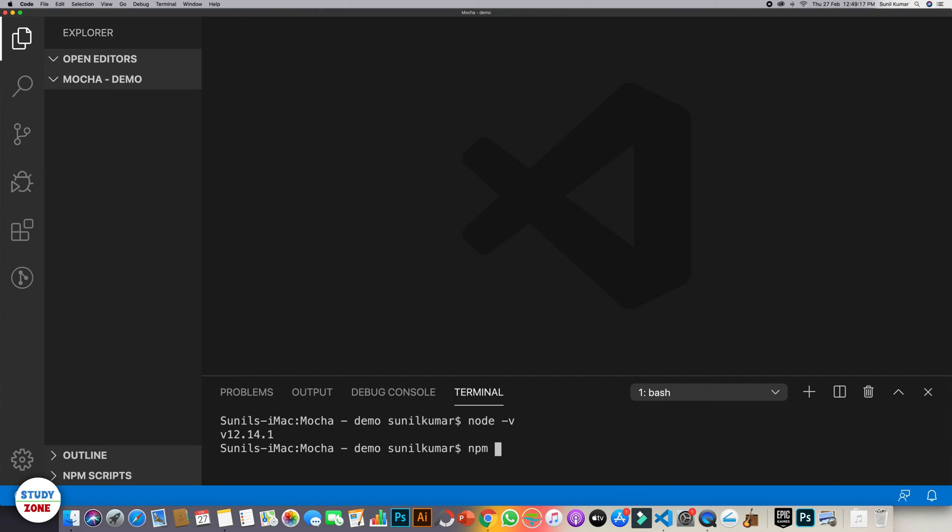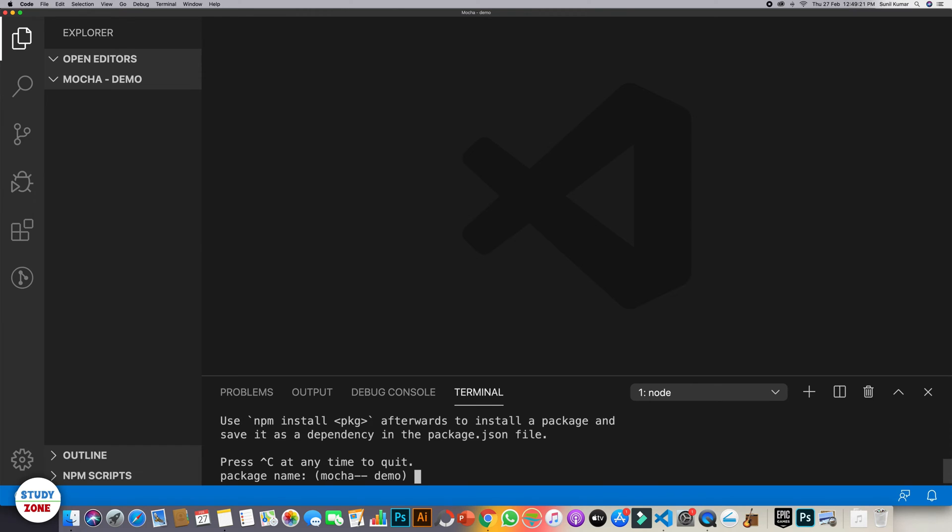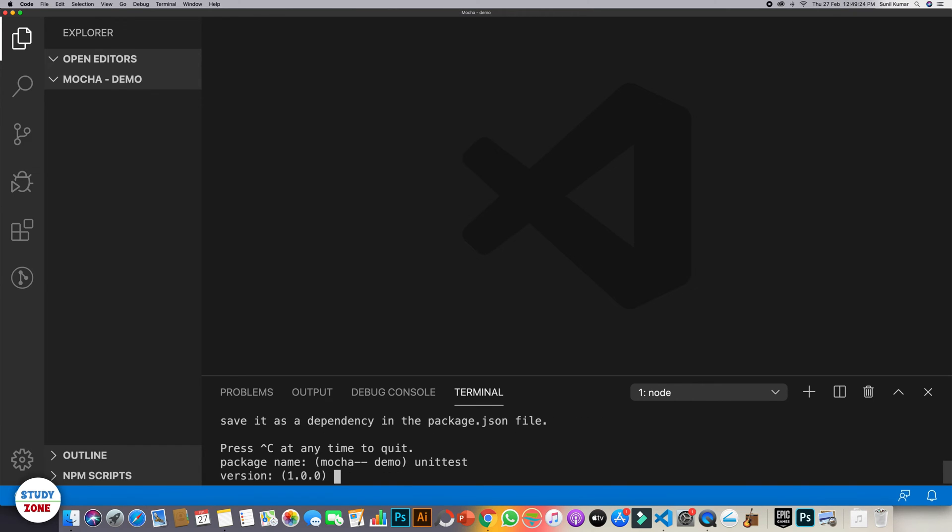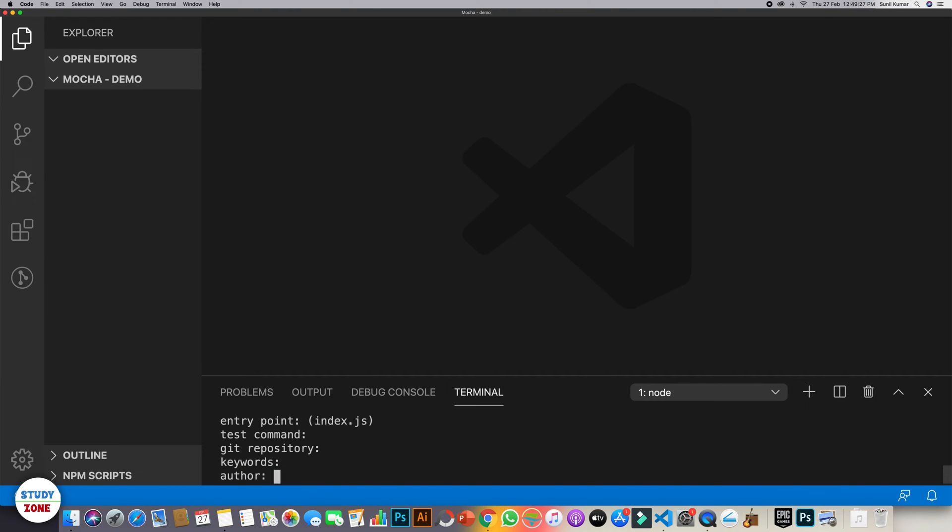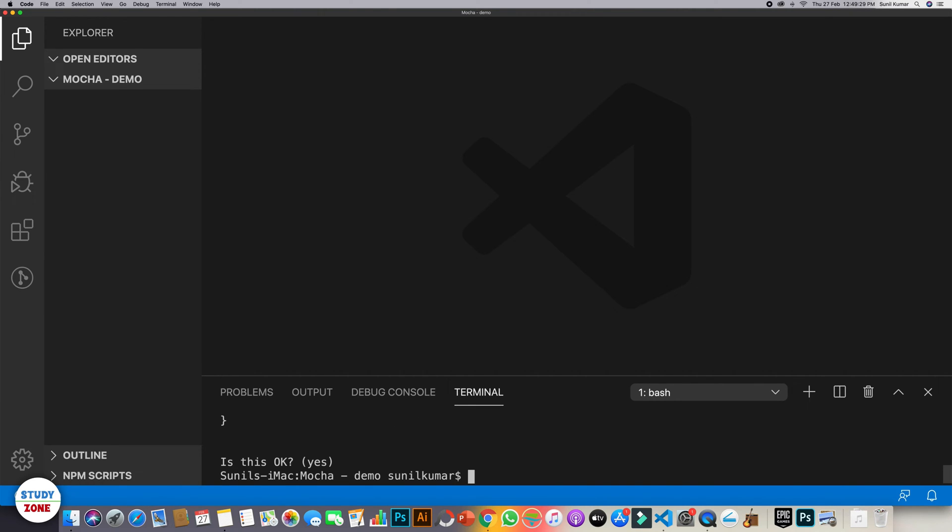let's run npm init first. It will create package.json for us. What should be its name? Let's say unit test and rest we can consider the default values. Done.